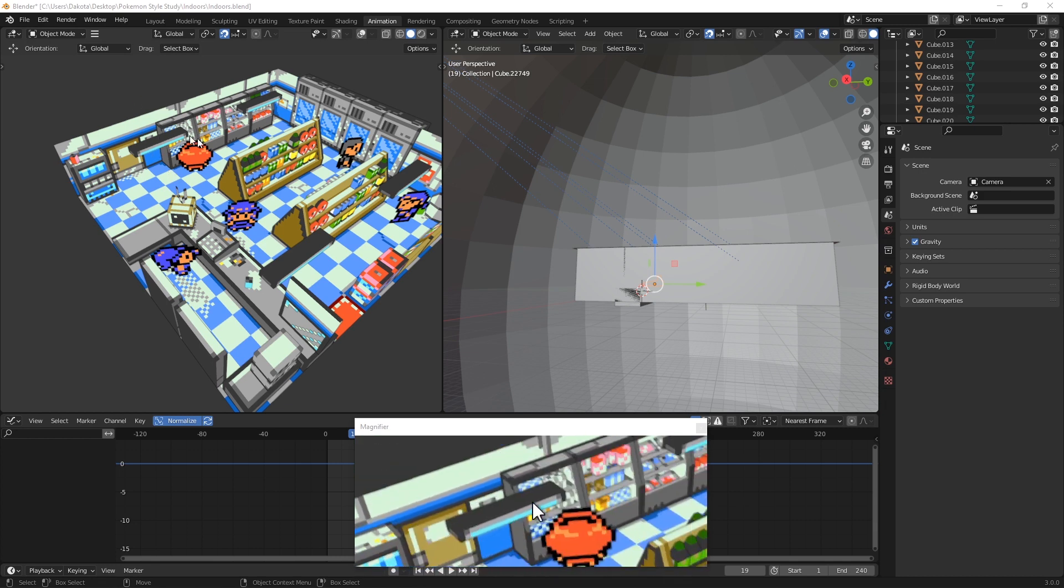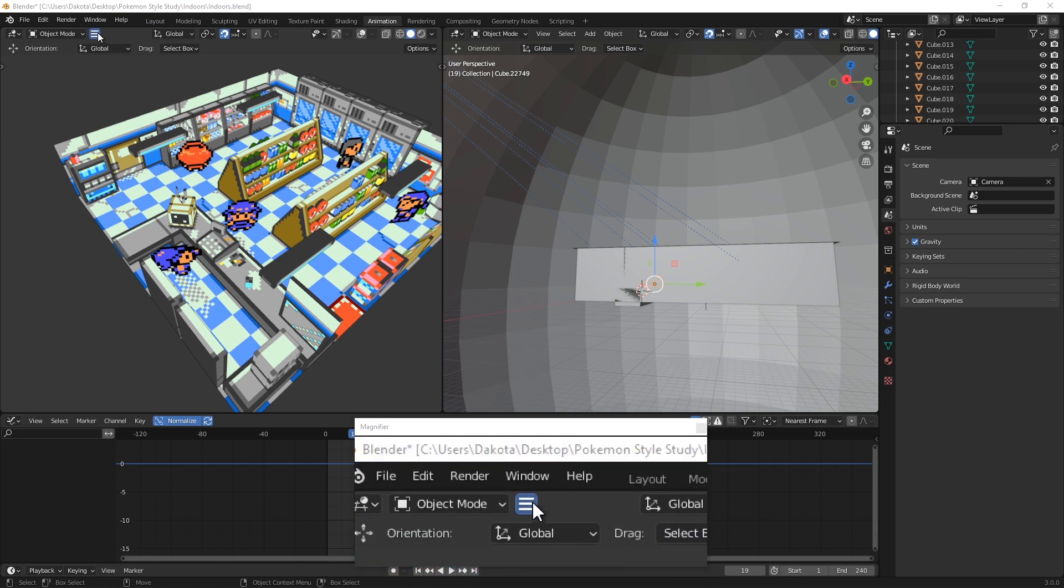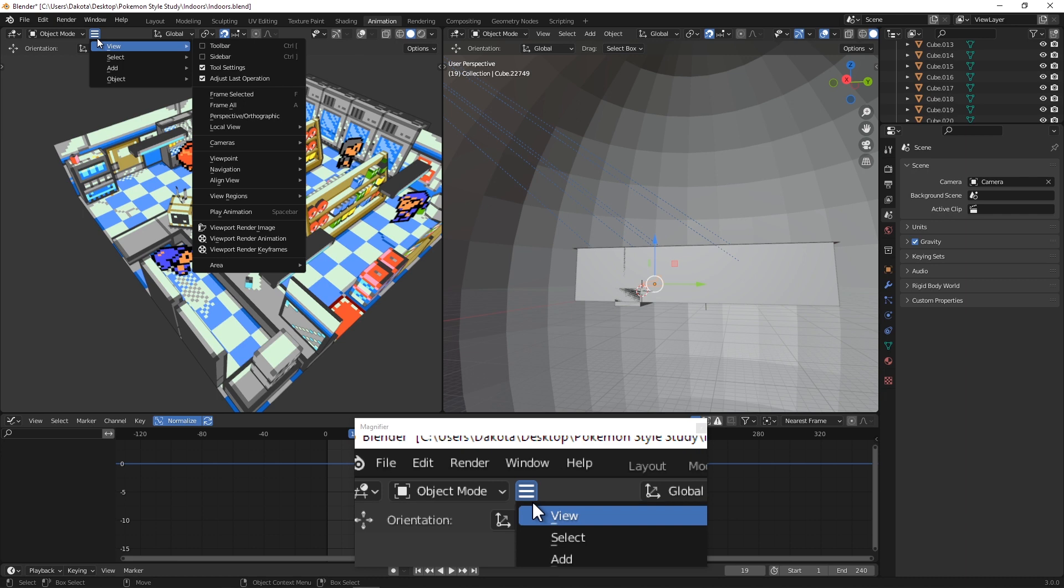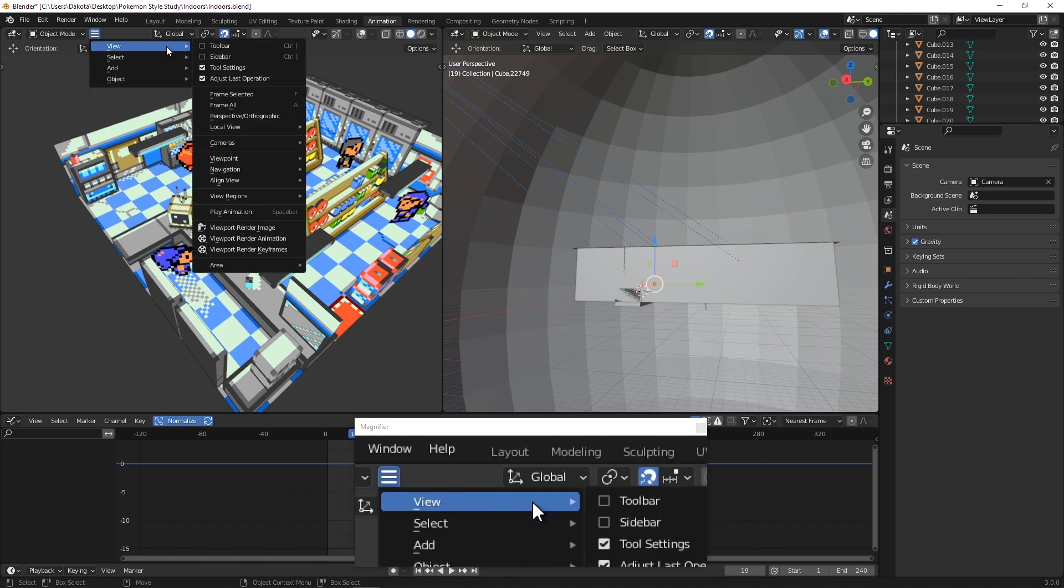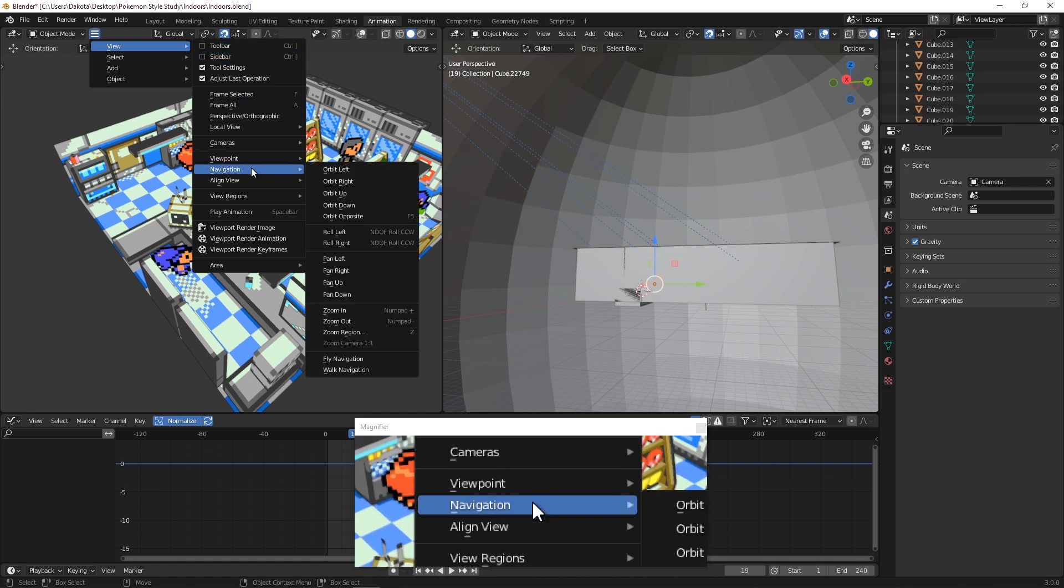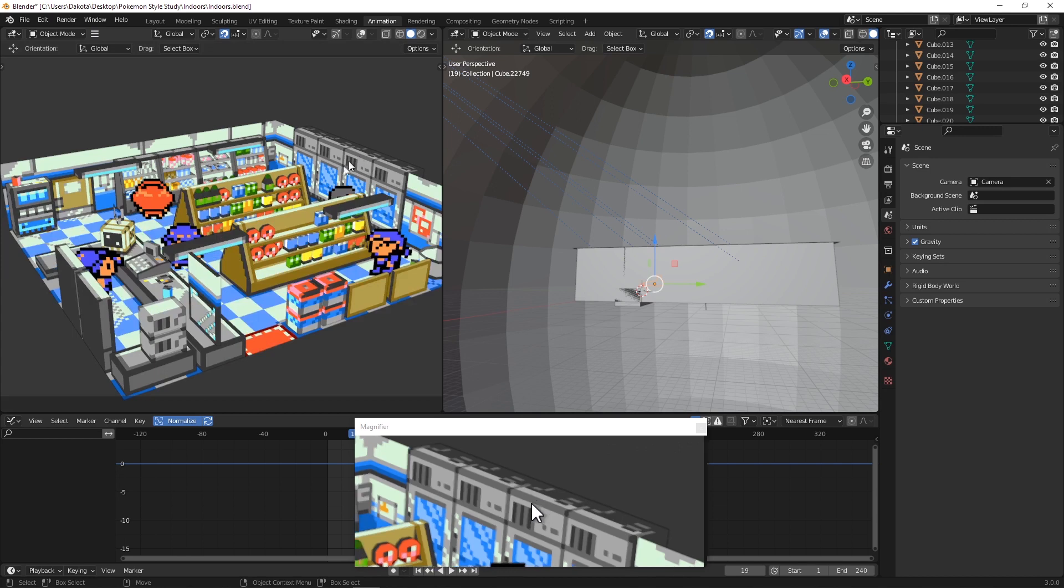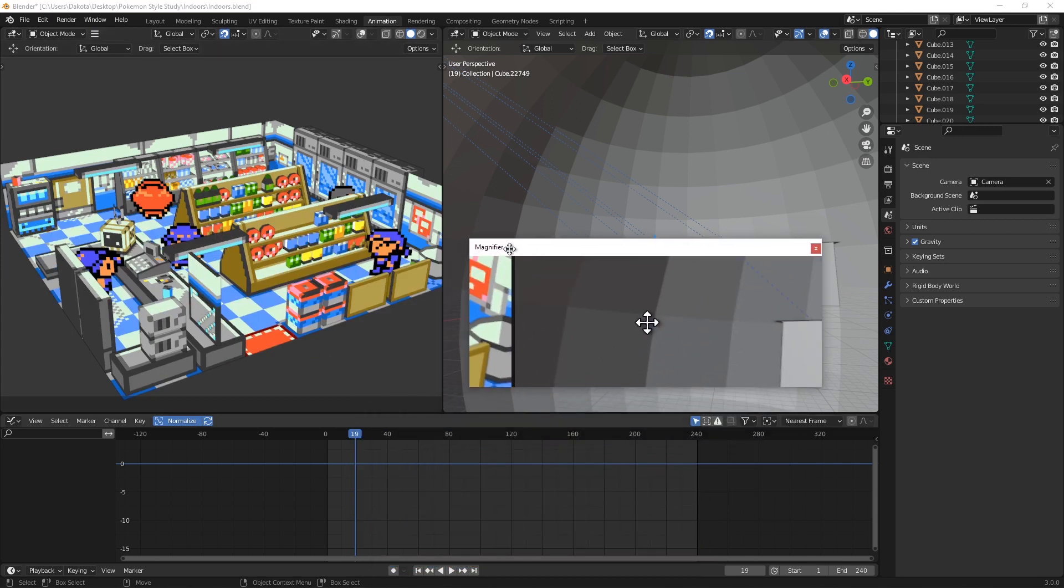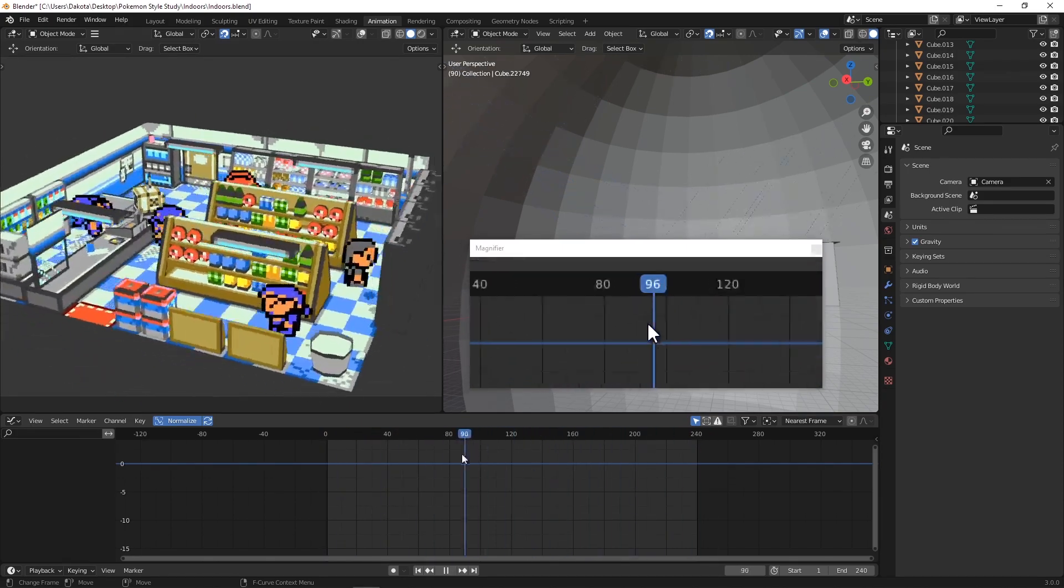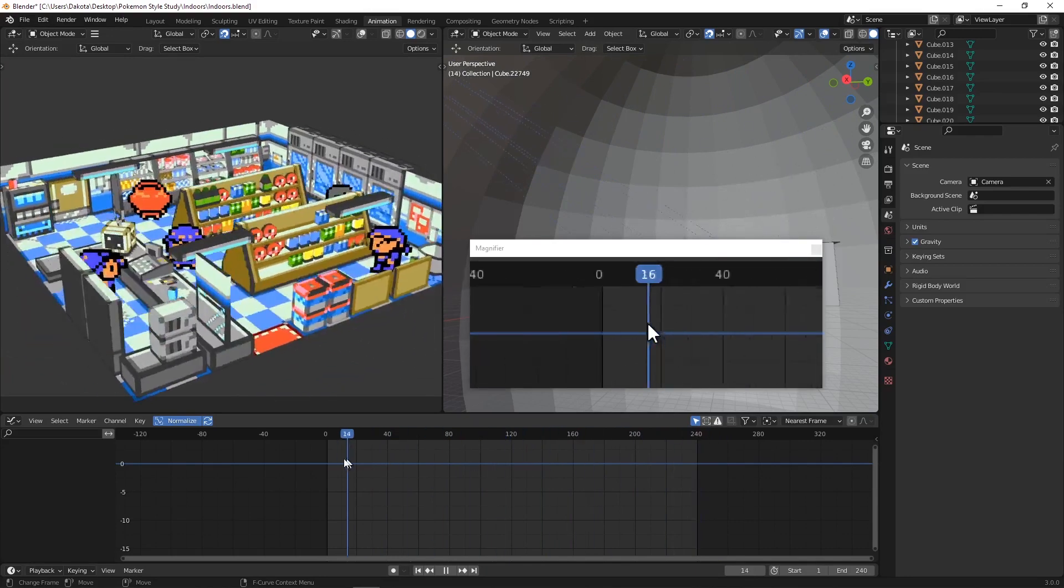In this second viewport right here we need to select the camera that we're going to be rendering through. If it's not already selected, you can click this little hamburger menu or view, and we want to go to cameras and active camera. That's going to snap us into the active camera. Since my camera is animated, we can see it as we scrub the timeline performing rotations and tilts and whatnot.